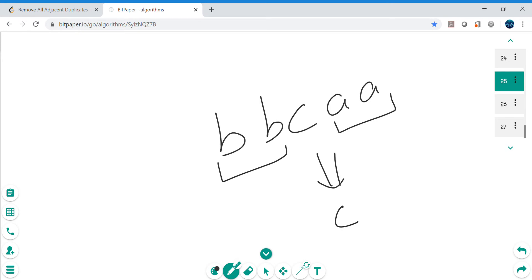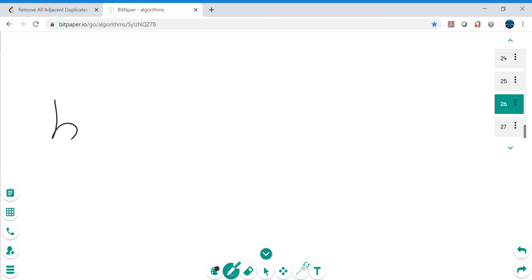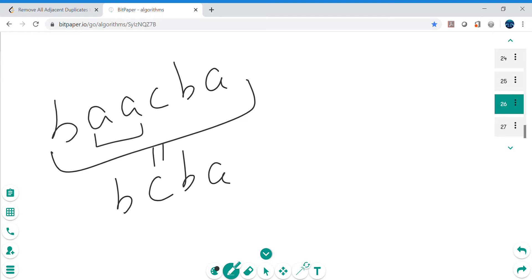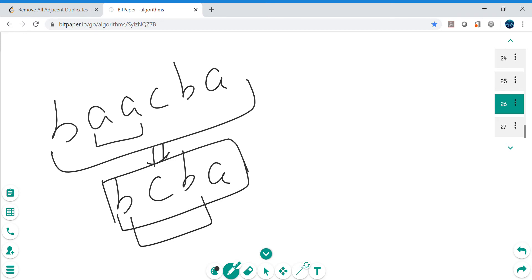Let's make another example: 'b a a c b a'. Here 'a a' is adjacent, so after removing it we get 'b c b a'. The answer is 'b c b a' because the two b's are duplicates but they are not adjacent — adjacent means the immediate neighbor. So duplicate neighbors must be immediately next to each other for us to remove them.